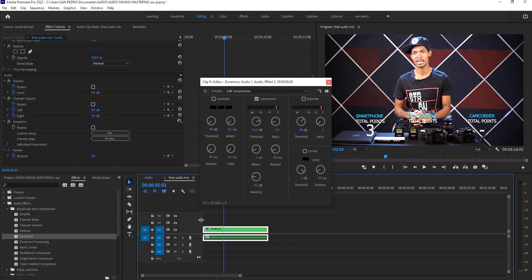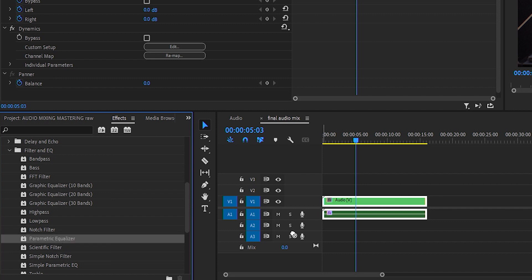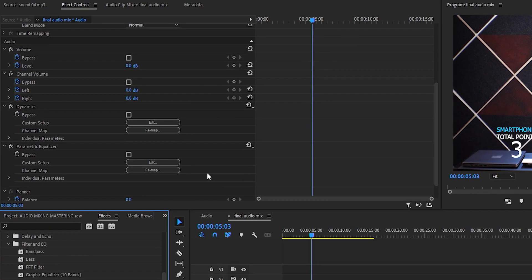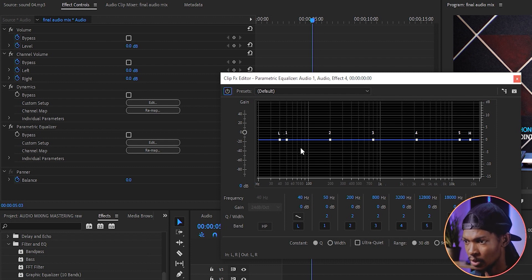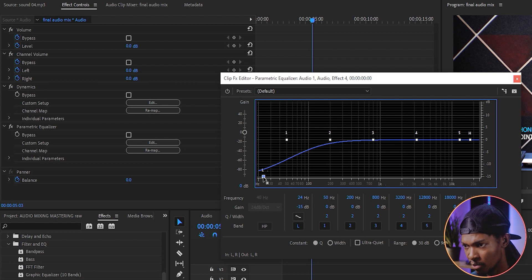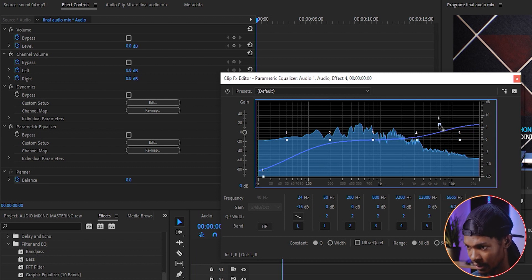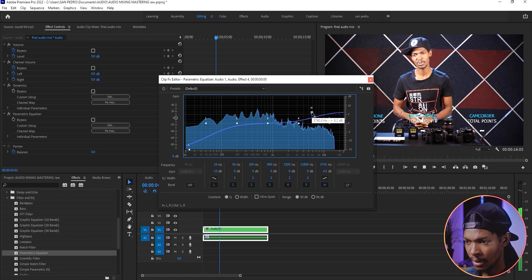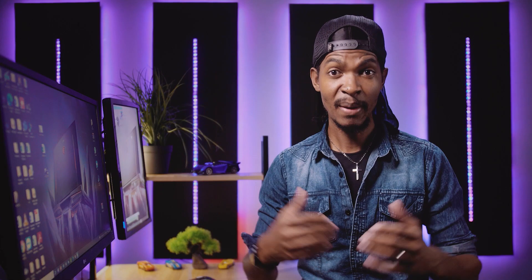Then add another audio effect called Parametric Equalizer. You'll find it in the Effects window under Audio Effects, Filter and EQ. Drag and drop Parametric Equalizer onto the clip, then find it in Effect Controls and click Edit. On the left you have low frequencies and on the right you have the high frequencies of your sound. Since my voice has so much low frequency — too much buzz — I will lower the low frequencies by grabbing the nodes, take the high frequencies a bit higher, and play back. It's much better now.